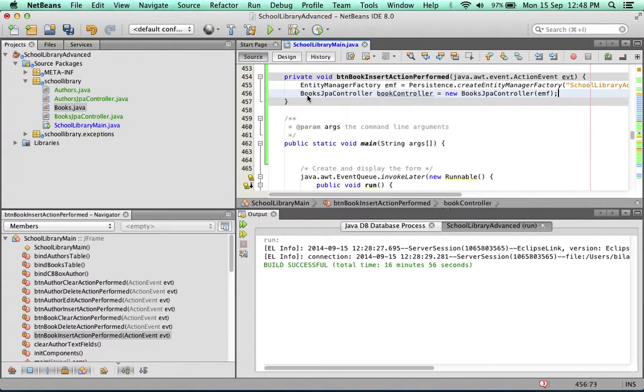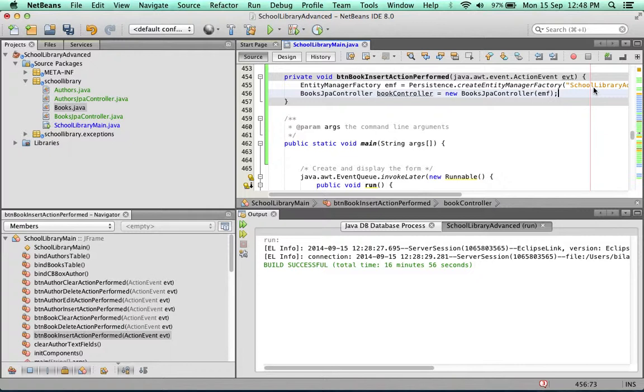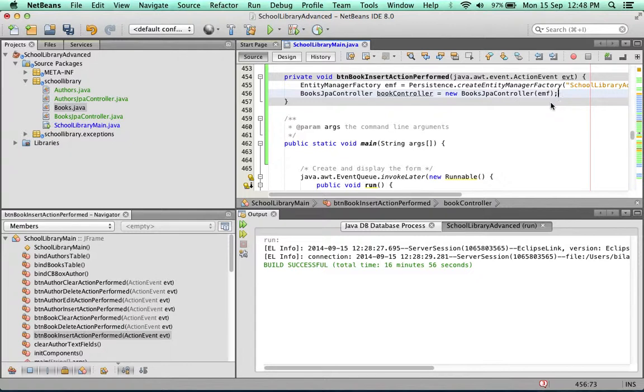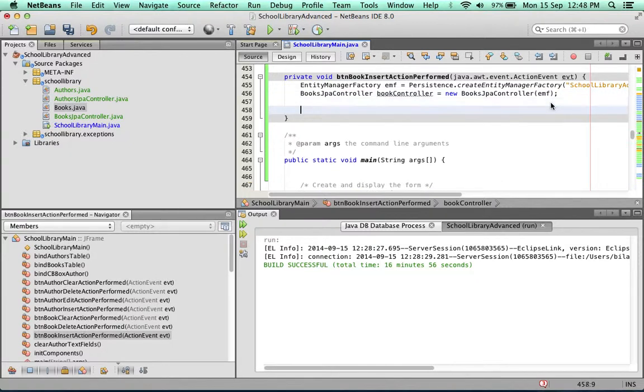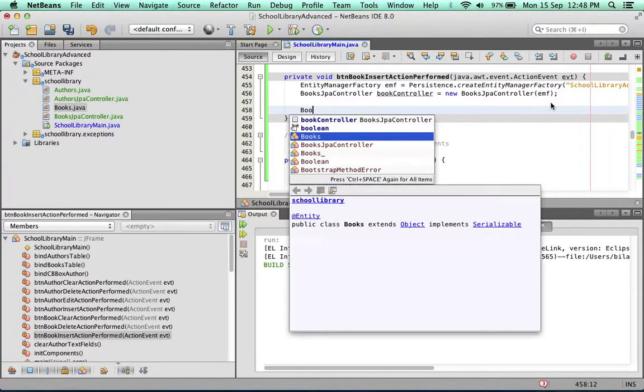So Entity Manager Factory EMF, and we're using the Persistence Unit to get an Entity Manager Factory, then we're creating a Books Controller with that. The controller is going to be used to save that book to the database. But before we can save a book, we need to create a book.